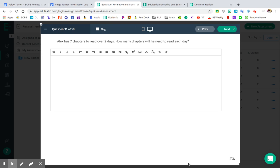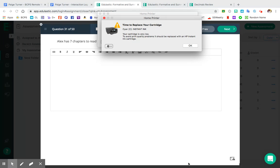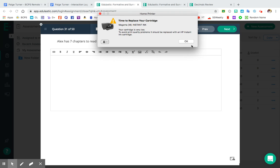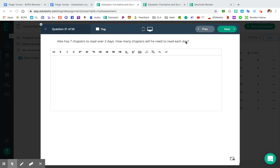Hey guys, today we're going to go over questions 31 through 40, and this is for the fractions and division review packet. I'm in the middle of printing your next review packet, so let's get that off of there. Apparently I need to change my ink, but that can wait until later. So anyways, questions 31 through 40 of the fractions and division review packet.